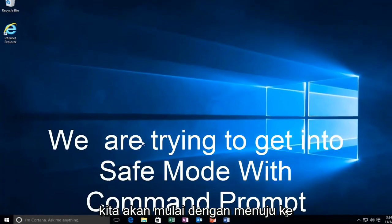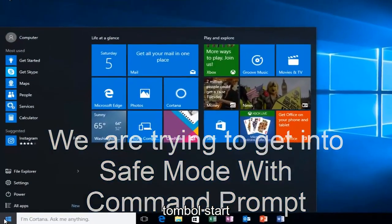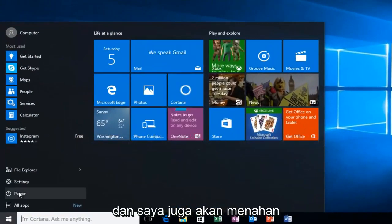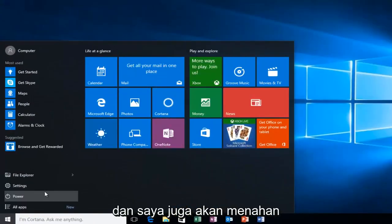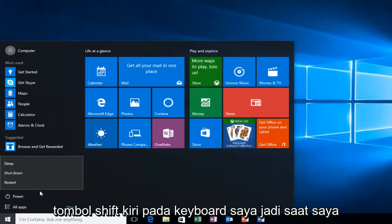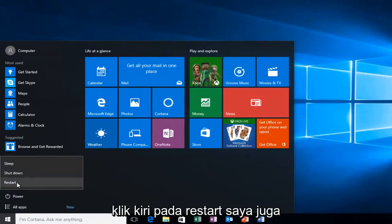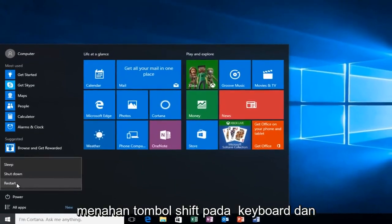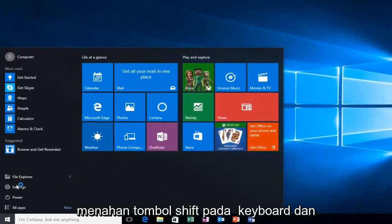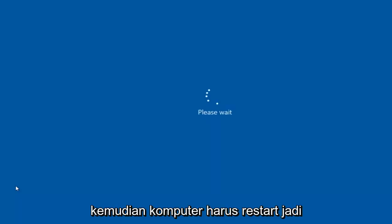Assuming you are able to log in and you don't have your installation media, we're going to start by heading over to the start button. I'm also going to be holding down the left shift key on my keyboard while I left click on restart. And then the computer should restart.